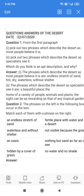Good morning dear students. Today we are going to discuss the question-answers of the chapter The Desert. We have already discussed the chapter in our previous class, so let us discuss the question-answers today. Let's see what is the first question.